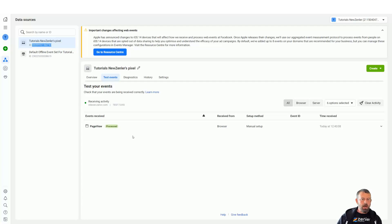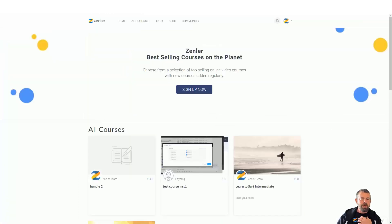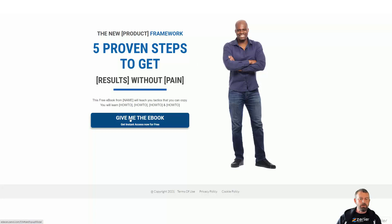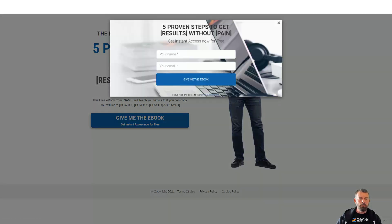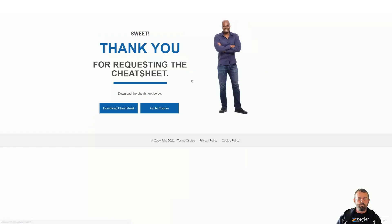Under the test events, it's already started to process because I just viewed a page on that site. Let's go and test this further — let's actually enroll in a funnel and see the results we get. I have a funnel here, I'm going to sign up for it and click 'give me the ebook.' Let's check in our events manager now and see if it's triggered this event.